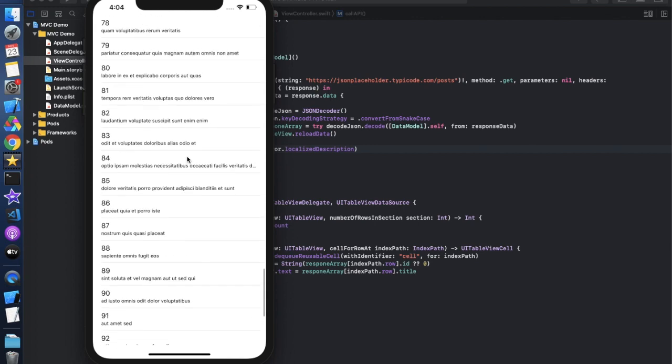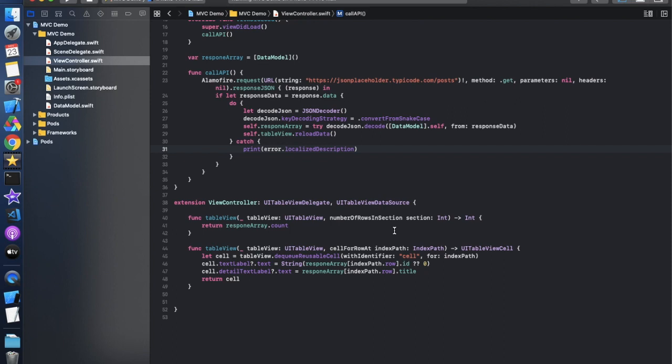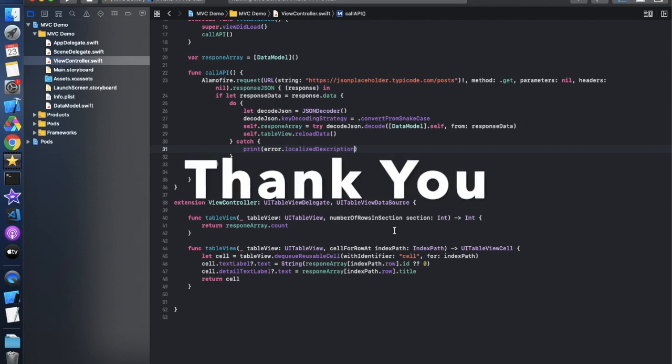The MVC pattern is quite simple and we have to follow this pattern. We can also customize MVC according to our own needs — it totally depends on how you want to implement things. That's all for today. If you like this video please hit the like button, subscribe, and press the bell icon to get notifications. See you in the next video, thank you.